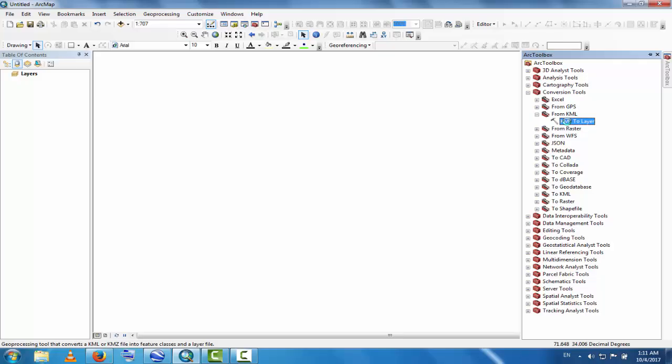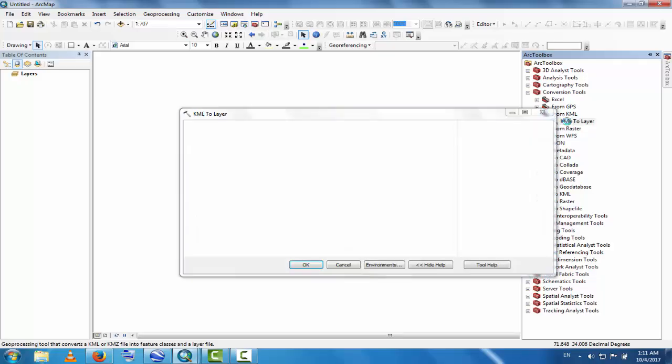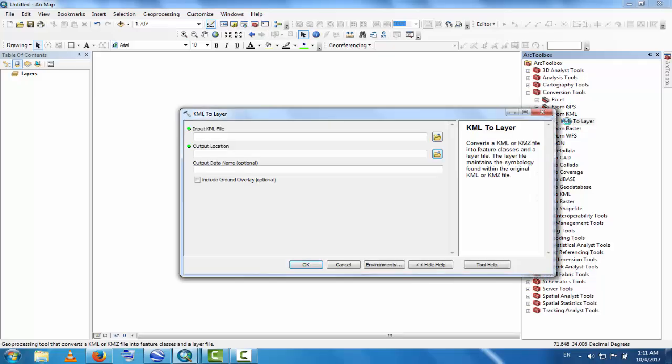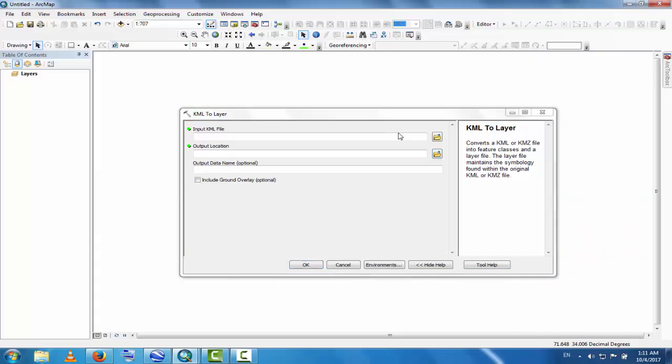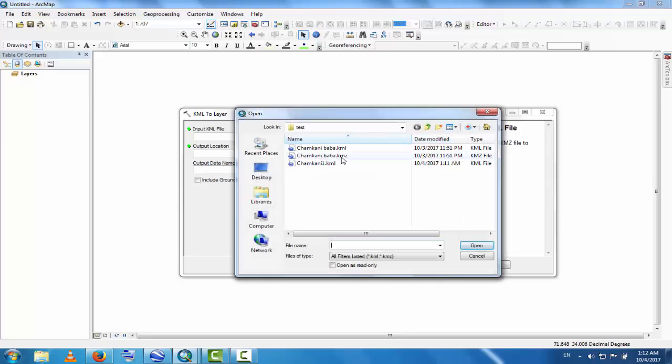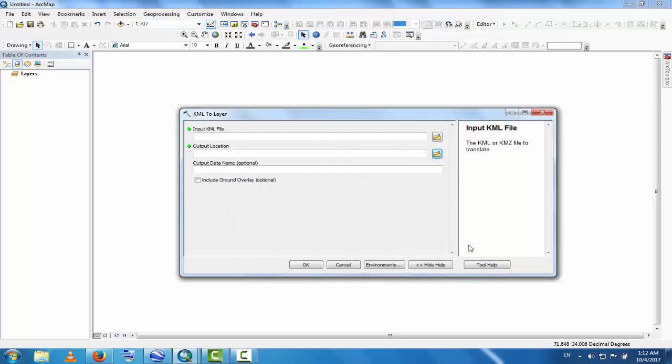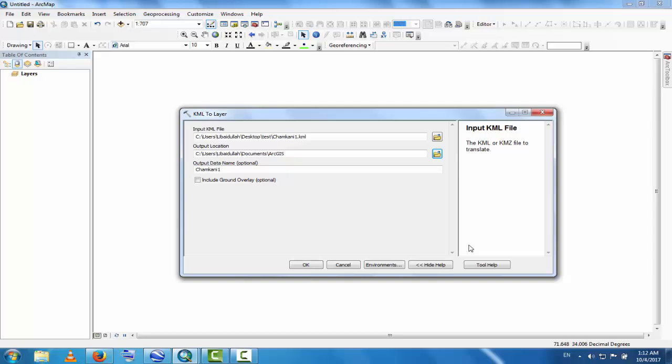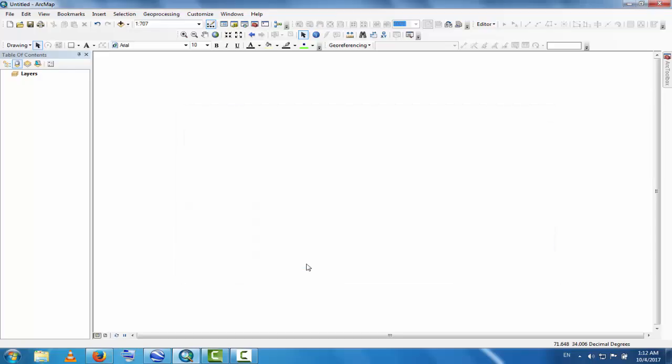You can see KML to Layer. This is the input KML file. Click here and select Chemkhani One. Click Open, and then click OK. Now you will see the KML to Layer process start. It takes some time. Almost done. Yes, KML to Layer successfully completed.